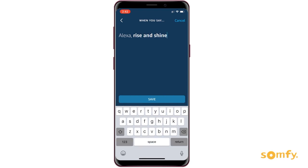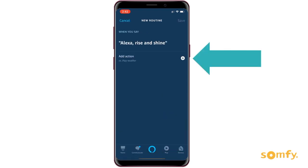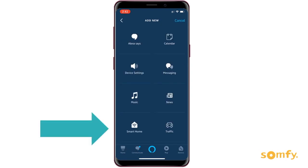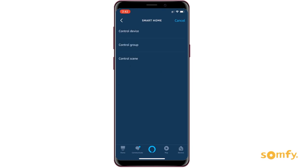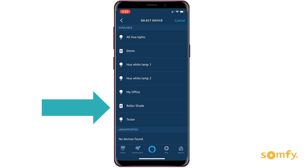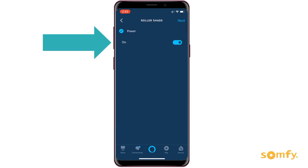Now let's add the action — in our case, the Somfy-powered shades. To do that, click on Smart Home and choose from the menu to control a device, group, or a scene. Then set the power on or off, depending on what you want to happen when you say your phrase. We want the shade to open, so we select Power On.